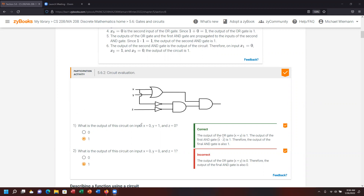In the first problem, X is 0, Y is 1, and Z is 0. I'm going to put a 0 for X, Y is 1, and Z is 0. The gate with the curved end is an OR condition. The triangles are NOT gates, and the one that looks like a D is your AND condition.